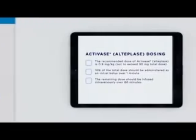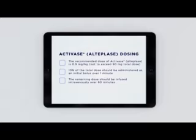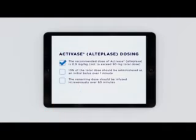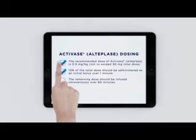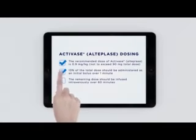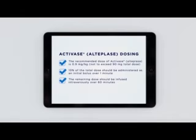Remember, these calculations are based on the FDA-approved dose of Activase: 0.9 milligrams per kilogram. The total dose should not exceed 90 milligrams. Ten percent of the total dose should be administered as an initial bolus over one minute. The remaining dose should be infused intravenously over 60 minutes.